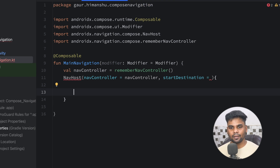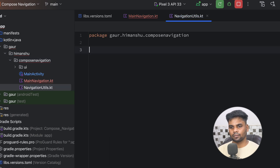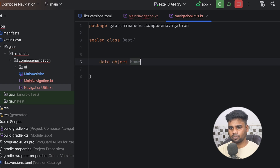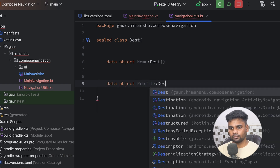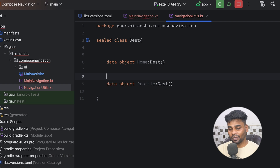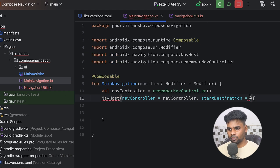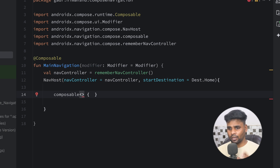To create the destinations, I'm going to create a new file named NavigationUtils. Here we have a sealed class named Routes, and within this we have data objects. The first one is Home and the second one is Profile. In order to use these two objects as destinations, you should use the @Serializable annotation. Go back to your main navigation and in place of start destination pass Home.